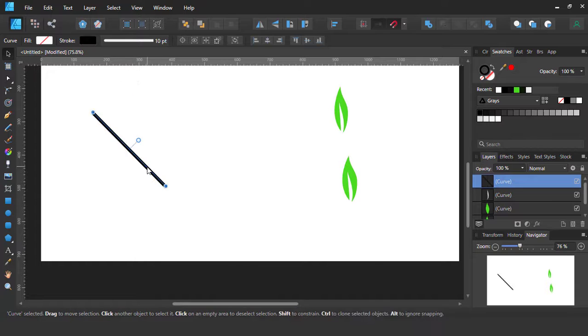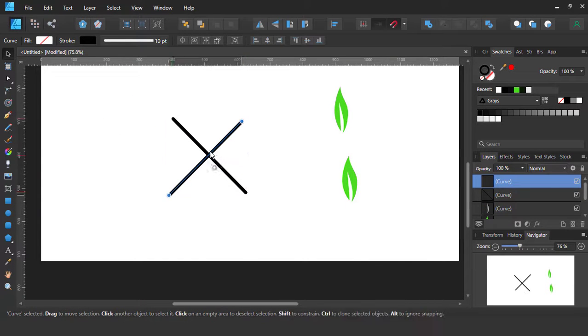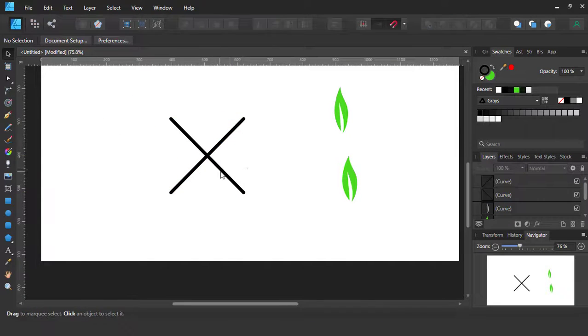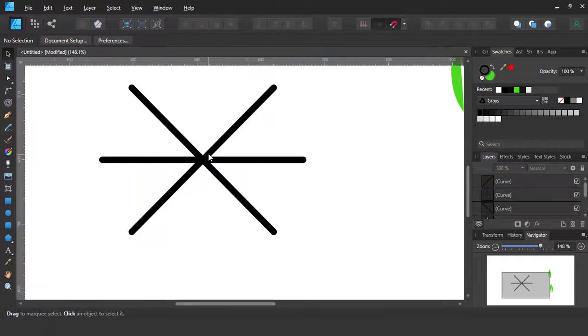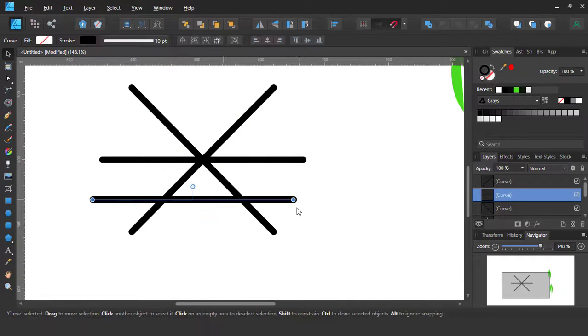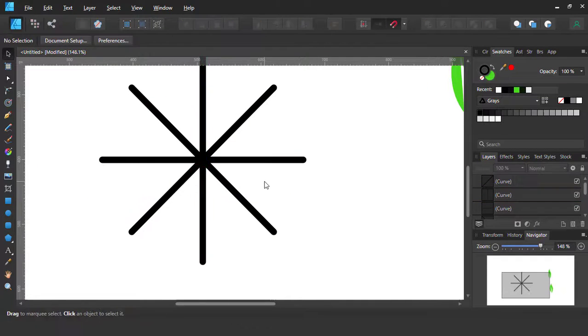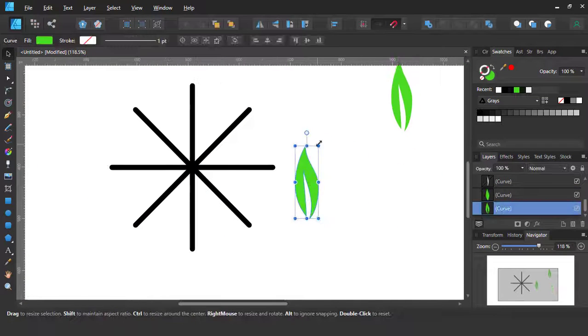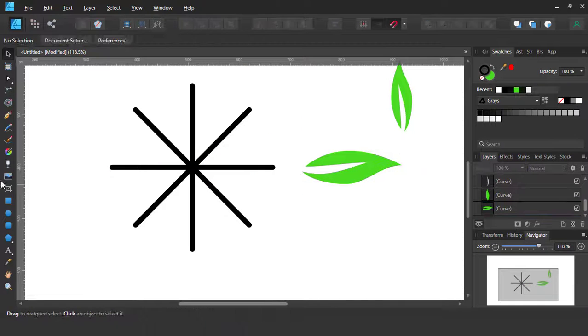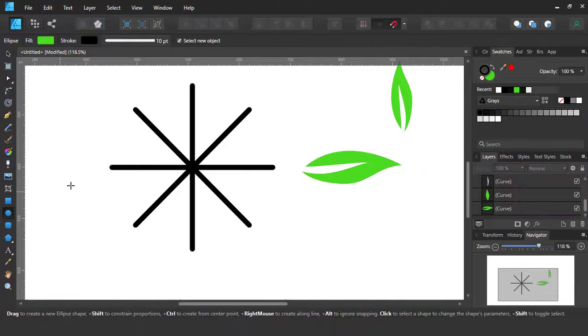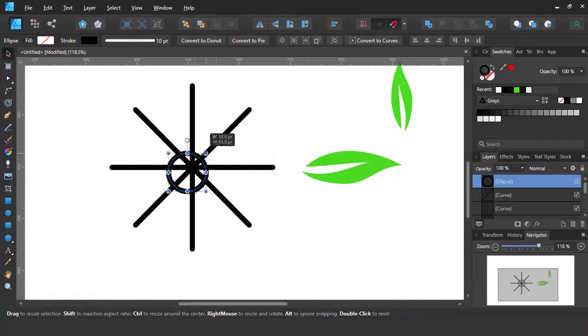Go to the pen tools and draw line shapes and copy it. Make it rotate. Take a circle shape.